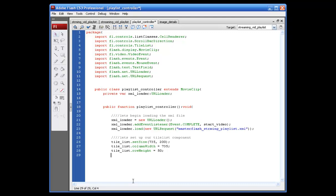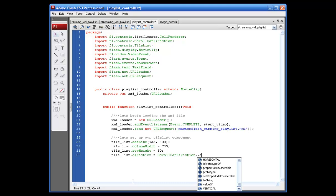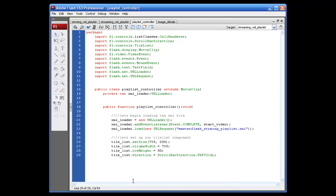And for our scroll bar direction, what we're going to set here, tile underscore list dot direction equals scroll bar direction dot vertical, in all caps. Your other option to that is horizontal in all caps.